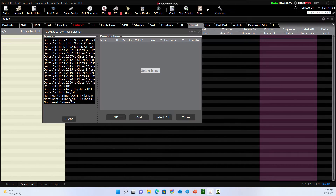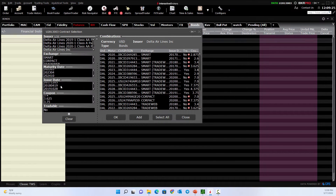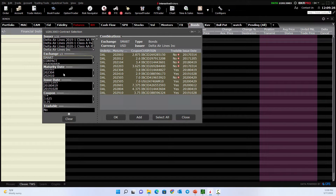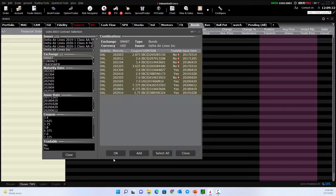From there I say okay, let's just go with the Delta Airlines standard. We'll smart route it. Maturity — let me drag some of this out to make it a little more visible. The maturity date is when the bond comes to fruition, kind of closes out — when you get paid back your invested capital.